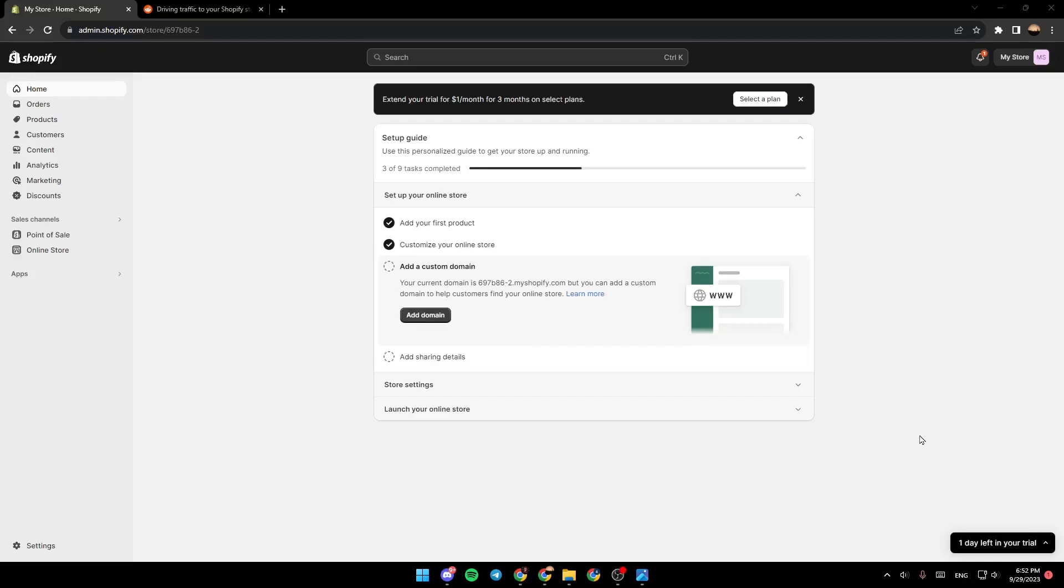Hello everyone, and welcome back to a new video. In this video, I'm going to show you how you can issue store credit on your Shopify store. If you want to learn how to do it, just follow the steps that I'm going to show you.